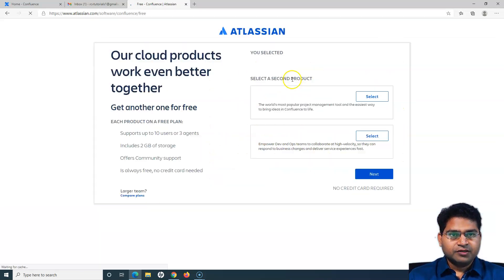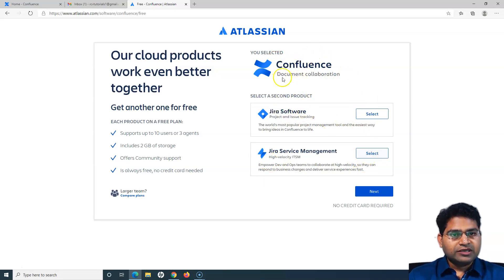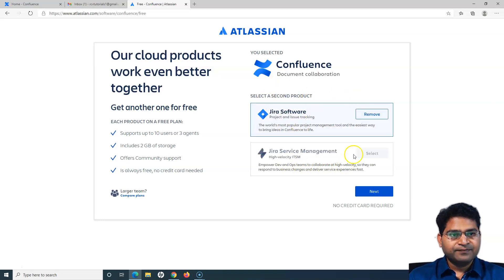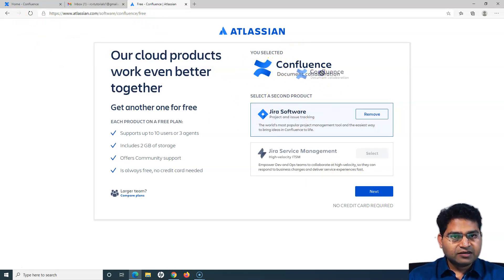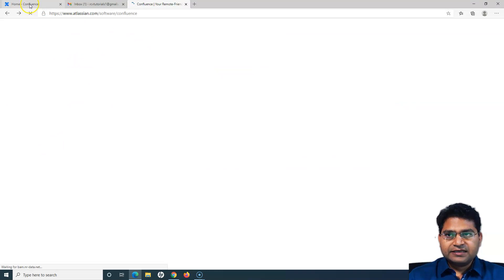If you go back to the Confluence installation page and click 'Get it free', you can see that you can select a second product. Along with Confluence you can select either Jira Software or Jira Service Management. If you choose Jira Software, both products will be installed automatically. Both Confluence standalone and Confluence with Jira Software are free for up to 10 users.